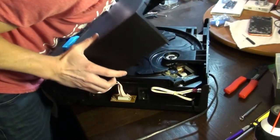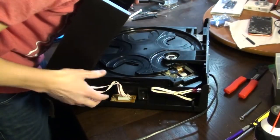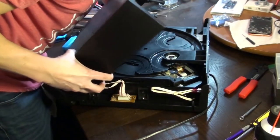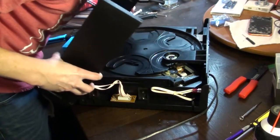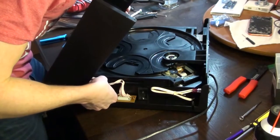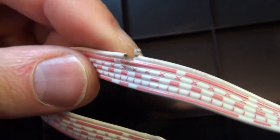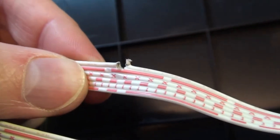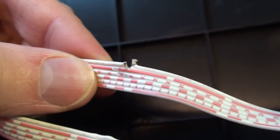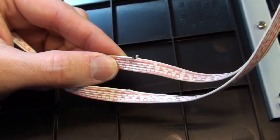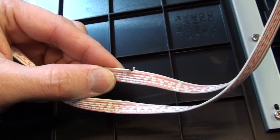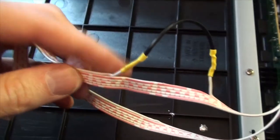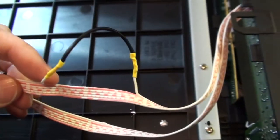But upon reassembly I noticed something. A wire coming out of one of the ribbon cables has been severed. Not sure if it was like that before or if I did. I probably did. But we know how to repair it.